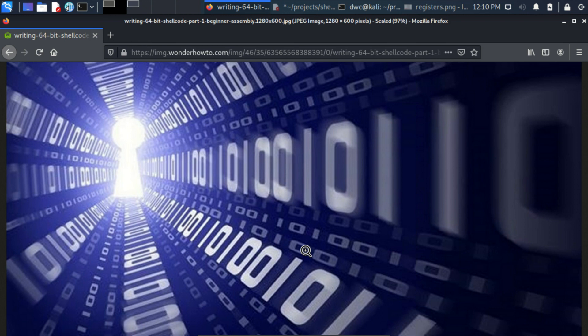Welcome back. In the previous episode we learned how a very basic assembly program looks like. In this one we are going to learn about the stack, loops, and system calls, so in the next episode we will be able to write our own simple shellcode. Let's get started.